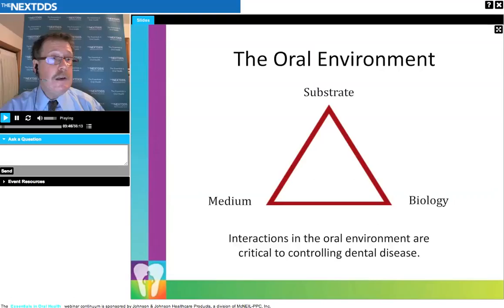The oral environment could be thought of much like a marine environment. It consists of a substrate — things that organisms can attach to — the organisms themselves, and the medium in which all these interactions occur. In the oral cavity, that medium is saliva. We can think of the teeth as a substrate, the biofilm as biology, and the saliva as the medium. The way this interaction occurs is very important in determining whether we have healthy mouths or various types of dental disease.